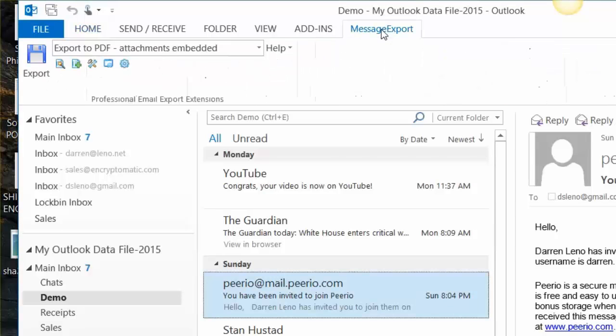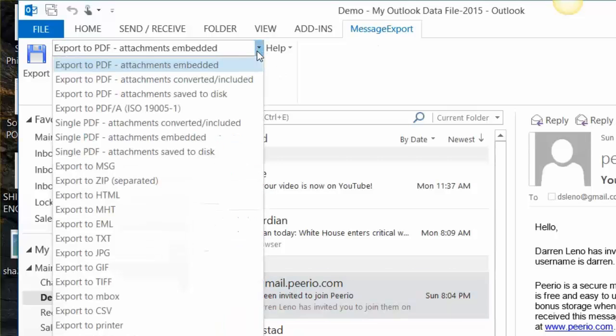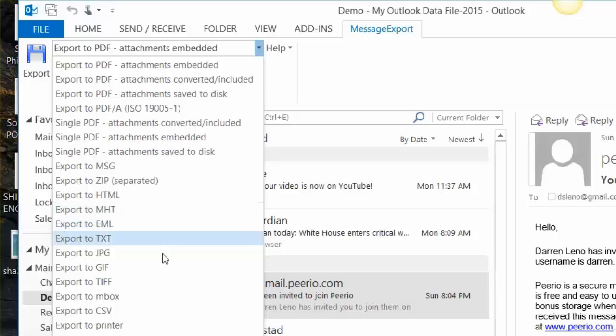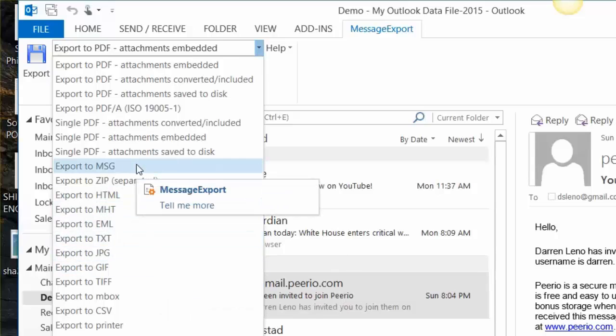Message export is an add-in developed by Encryptomatic LLC that brings additional capabilities to Microsoft Outlook. Message export also allows you to export selected email messages in MSG format.